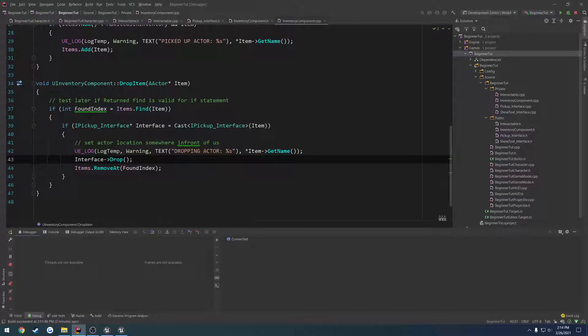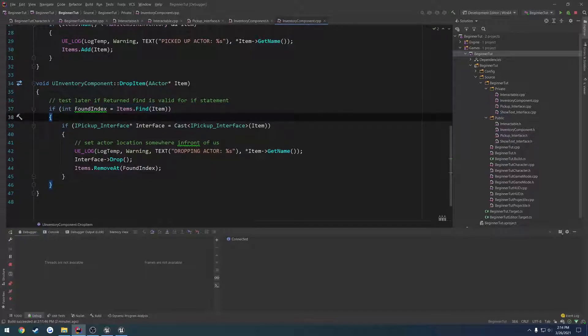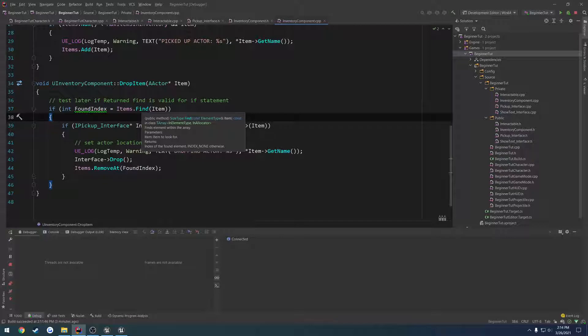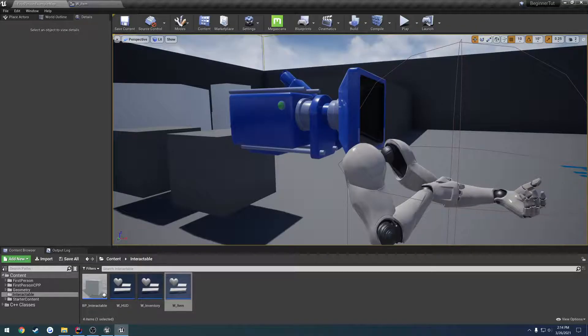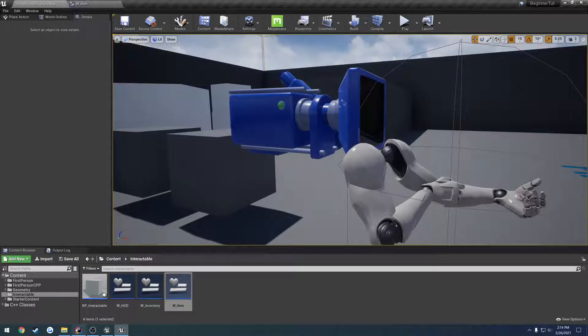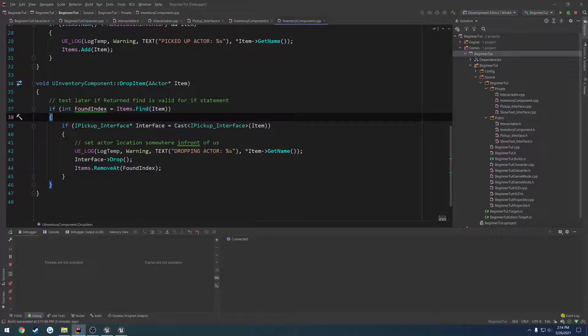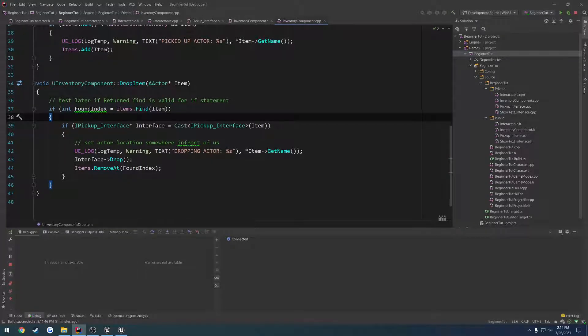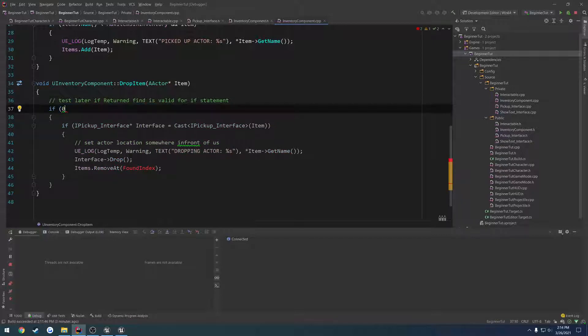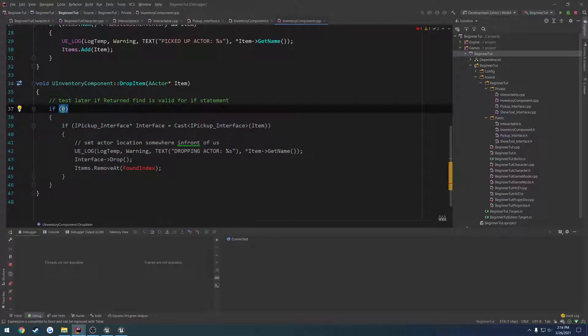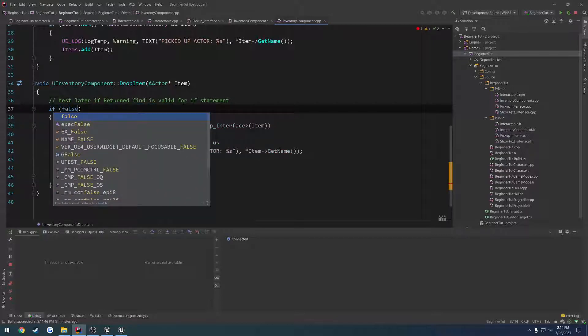Well, if we look at our if statement right here in our inventory component, if found index, well sorry, we're setting found index to equal the index that the item is found at. Well, what if that index is the very first one of the array? Well, that would be zero. So, the very first item we pick up still stays there. So, that index is zero. And as you can tell, if zero, that's going to make this if statement false. That's like saying if false. But anything bigger than that is going to be zero.